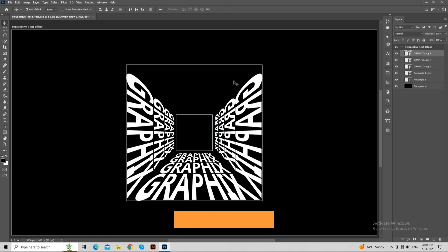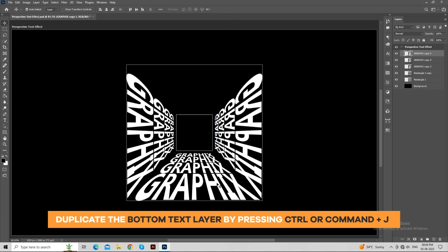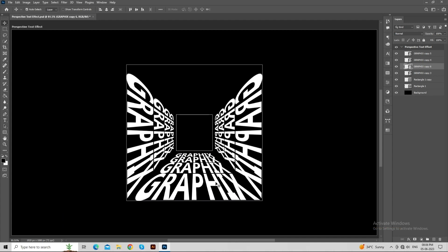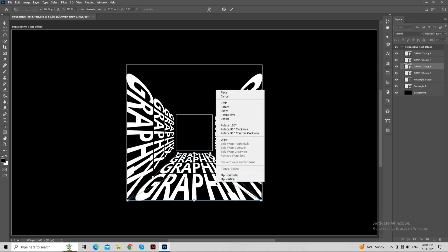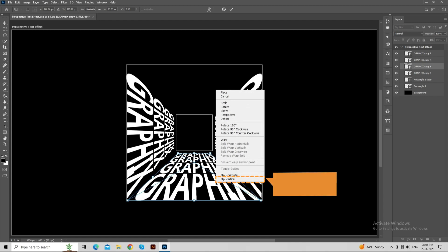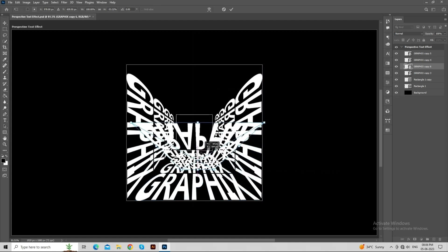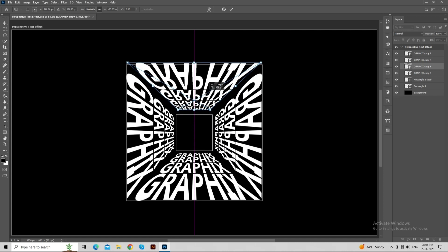Duplicate the bottom text layer by pressing Ctrl or Command plus J. Now, press Ctrl or Command plus T to transform. Press right click and choose flip vertical. Place it according to the rectangle as shown in the video.